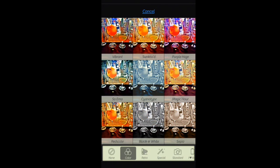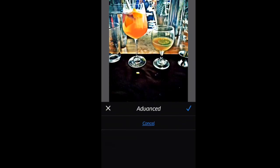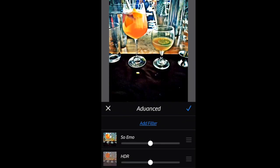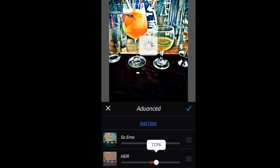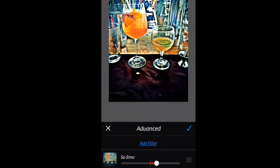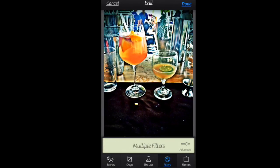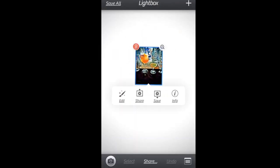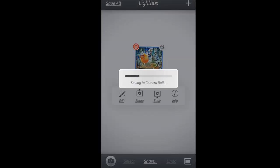There we go — Emo. Here you can also add or take away the intensity of a color depending on how you want your pictures to look. I selected mine, saving it to the camera roll.